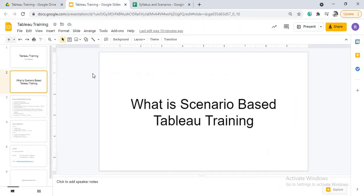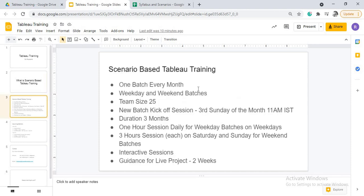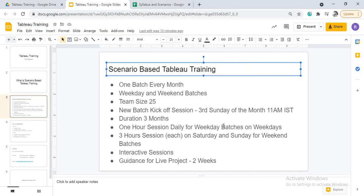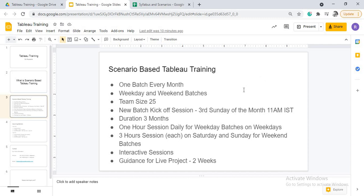Now coming to the next part. In the scenario-based Tableau training, we are now going on a full-fledged training, we are going to start one batch every month. And there are going to be weekday and weekend batches to accommodate those who cannot attend weekday batches, they can attend weekend batches. And every batch, the team size is 25 as of now. For the next two to three batches it is going to be 25 because we want a limited number of members so that everything goes in a very smooth way.